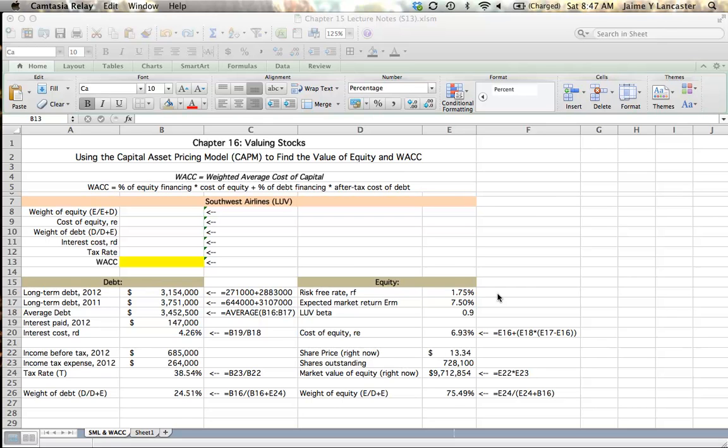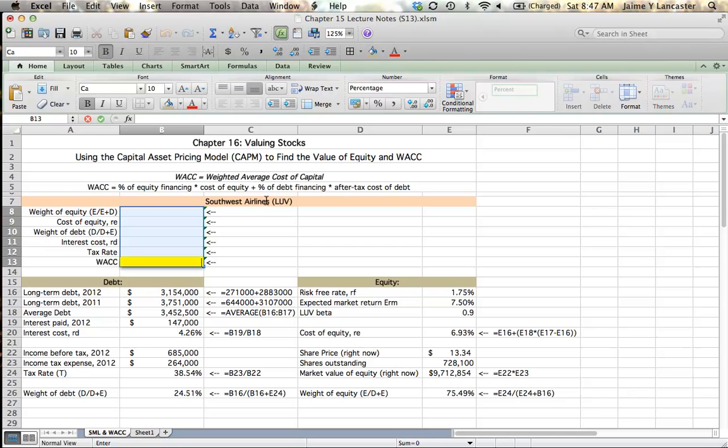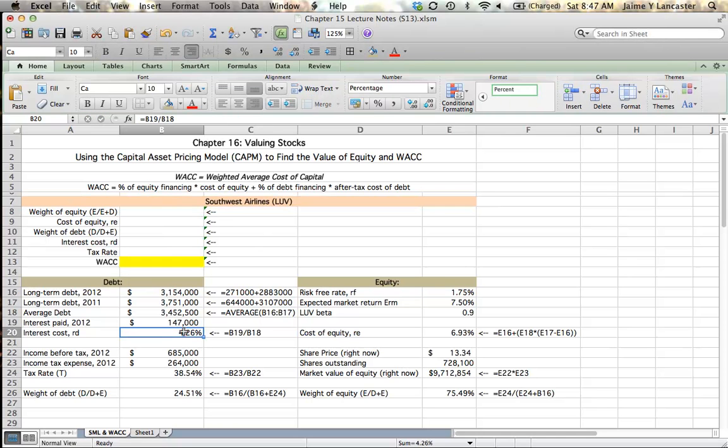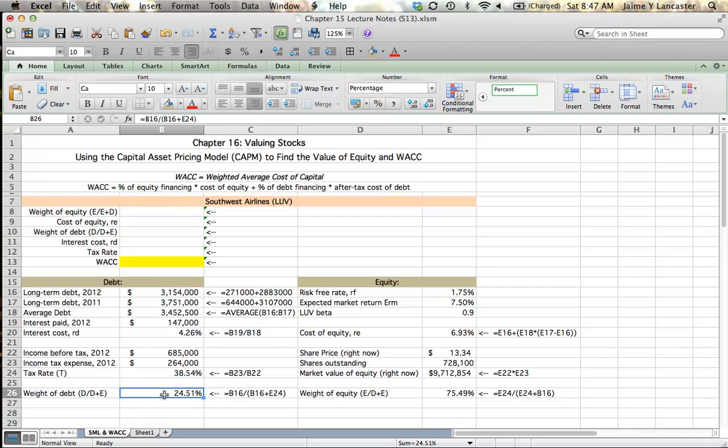Hi, welcome to our third tutorial on finding the weighted average cost of capital. In our previous tutorials we looked at Southwest Airlines and learned that they pay an average rate of 4.26% on debt, they have a tax rate of 38.54%, and debt makes up 24.51% of the money that's supplied from external sources.